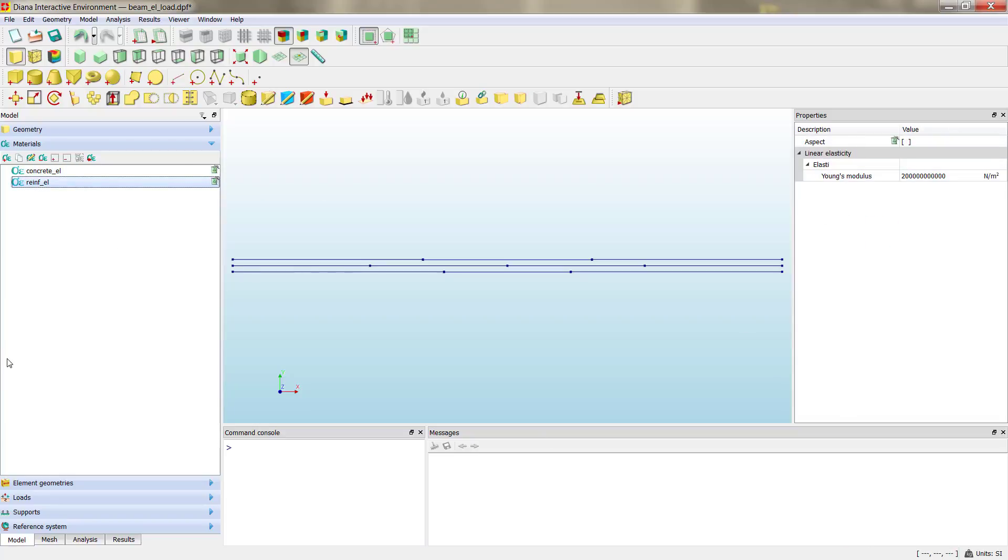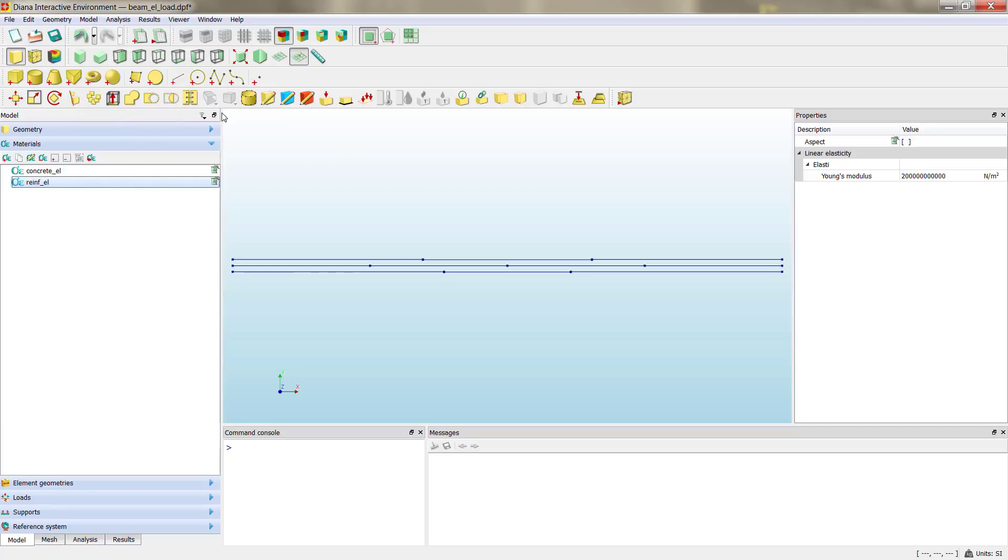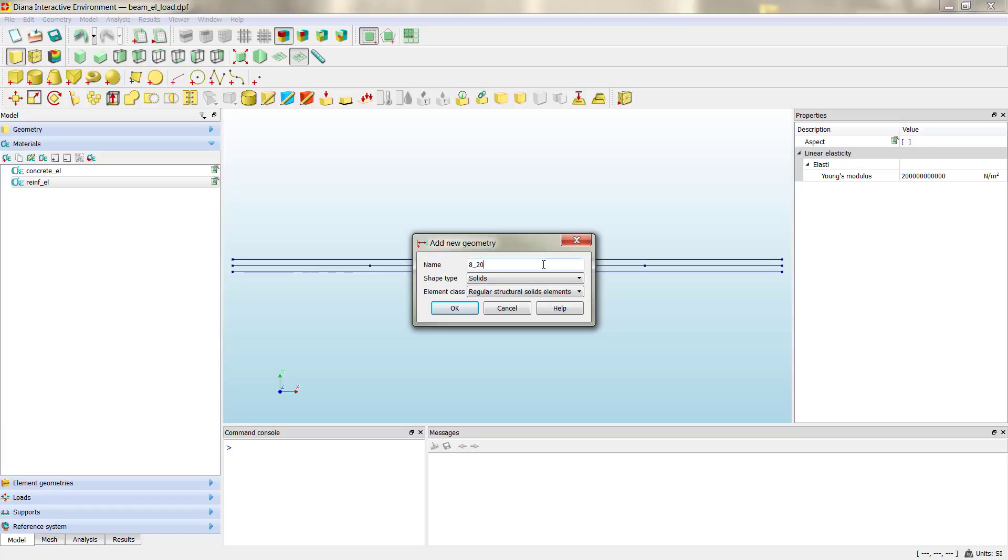Now we can create the geometries. Again, model, element geometries, add element geometry. In the window that has popped up, we need to fill the name. We have two different kinds of reinforcements, so we have one section with eight V20 and then we have another section with two V20. So we are going to fill first the eight V20. We are going to name it like that, and here we need to select the target shape.